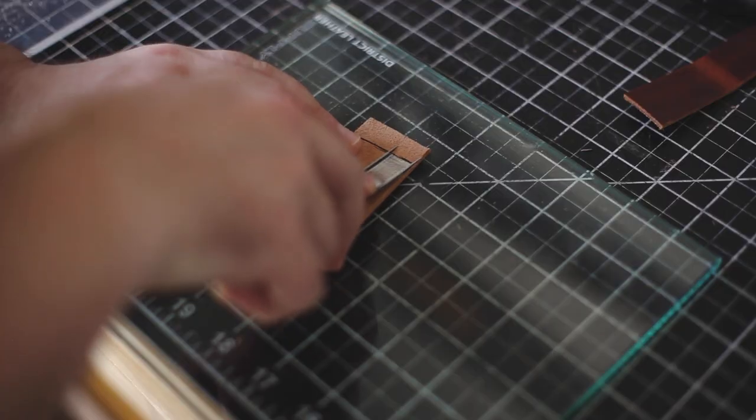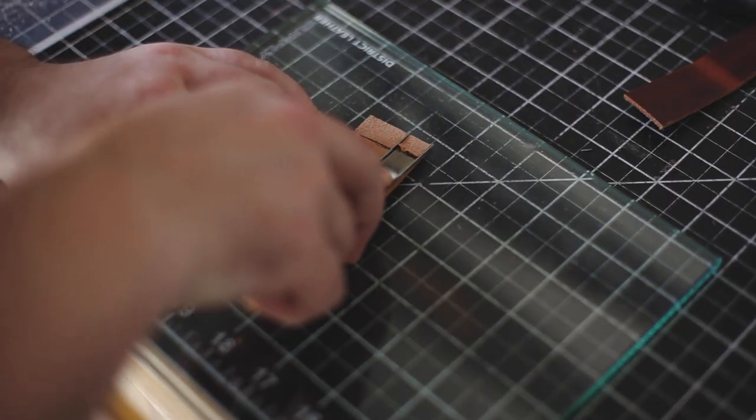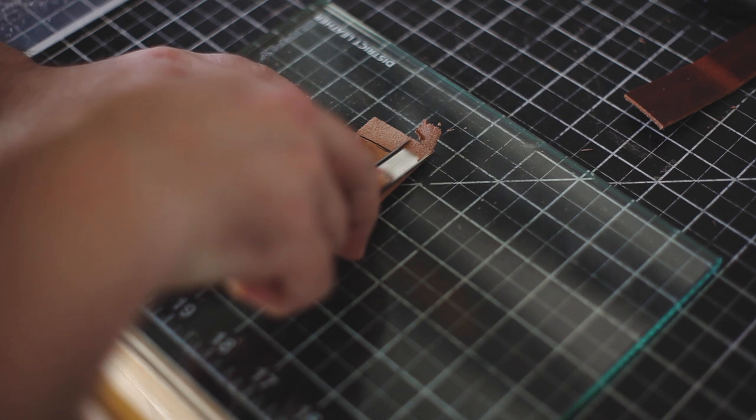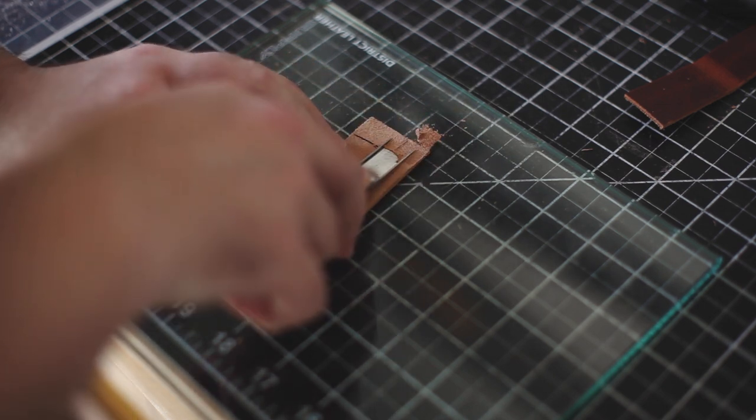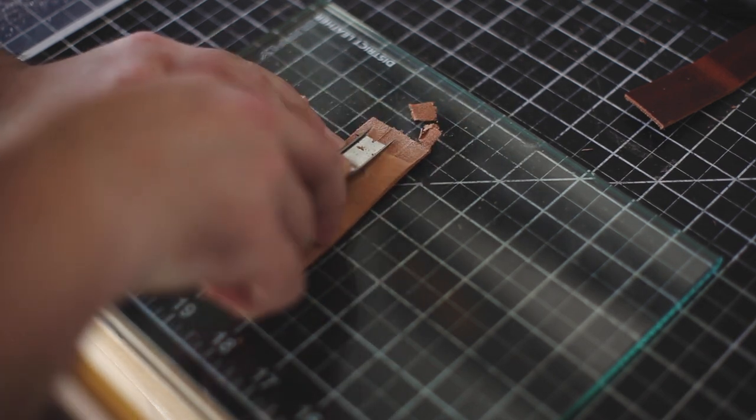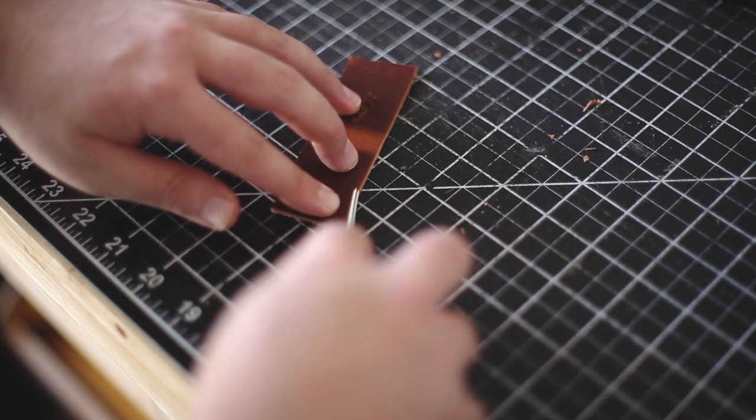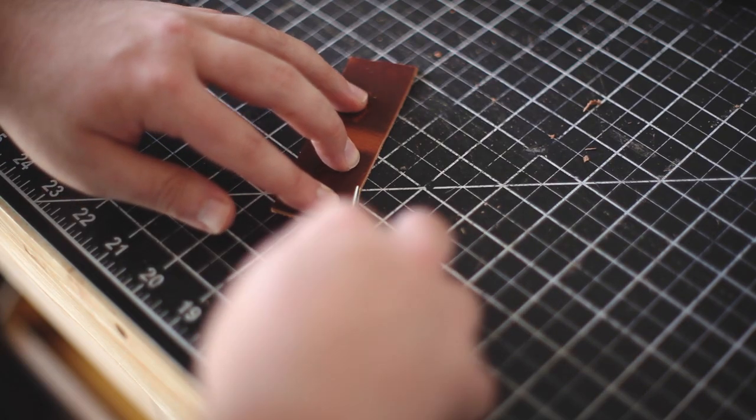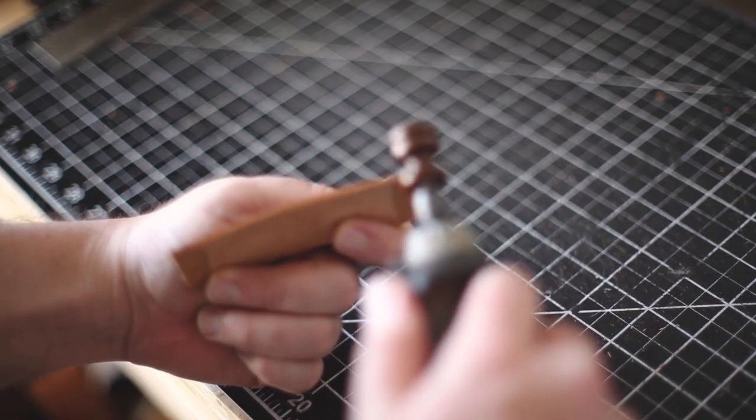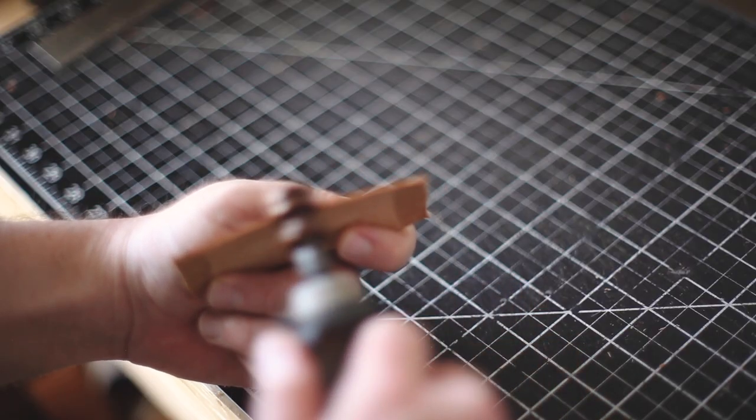Since the tab will increase the thickness up to 4 layers, I'm thinning out the edges as much as possible using my French edger again. Then it's time to bevel, furnish, and then polish with a canvas cloth.